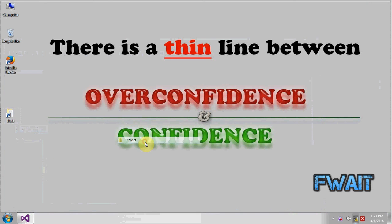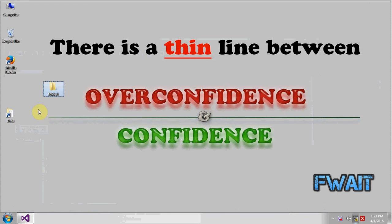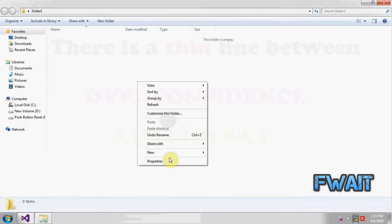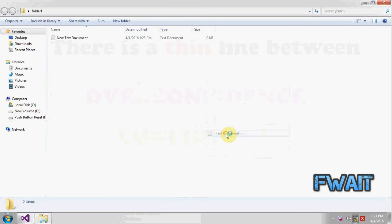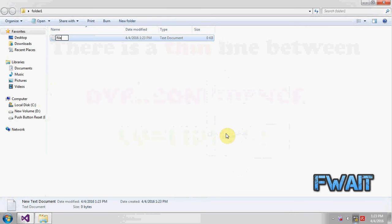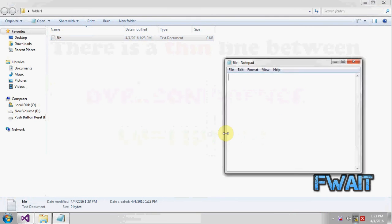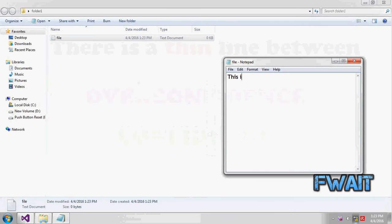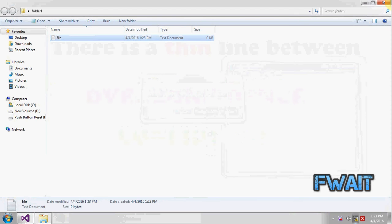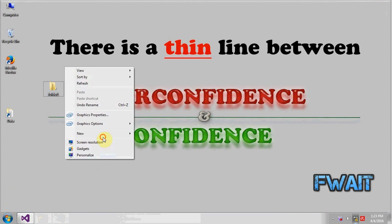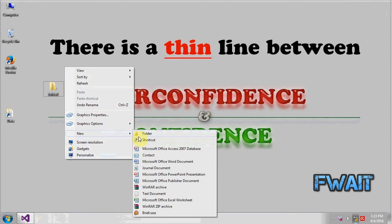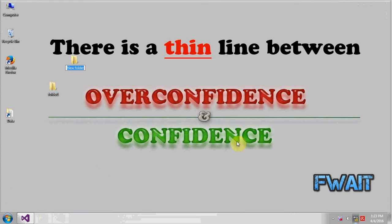Let's give it a name, folder one, okay. And let's create a file here. This is my original file in the text, okay, save it, close it.